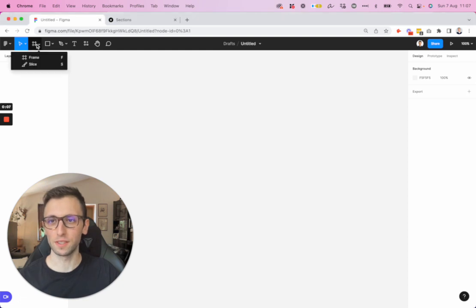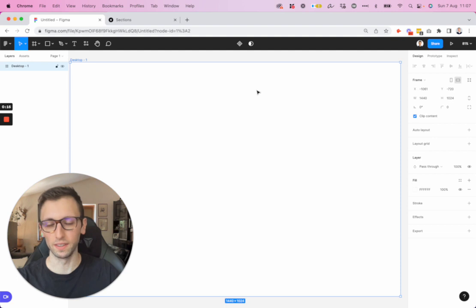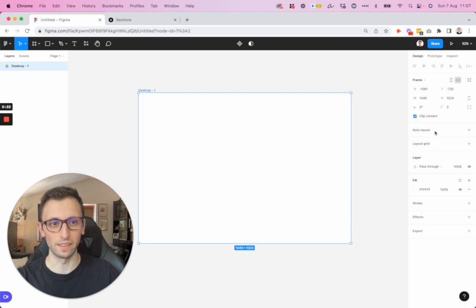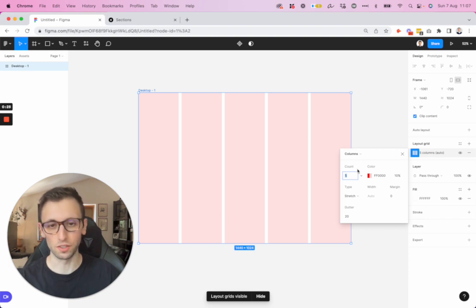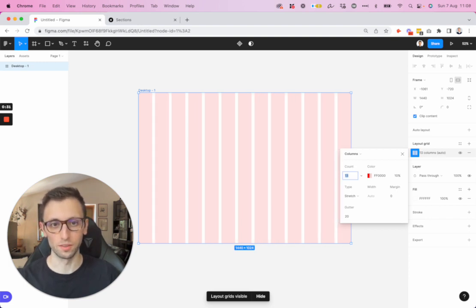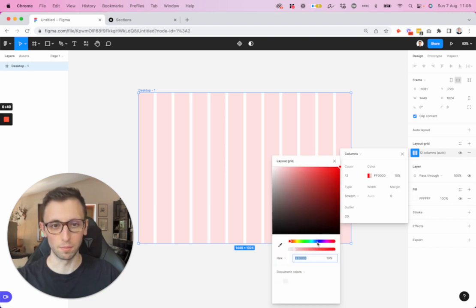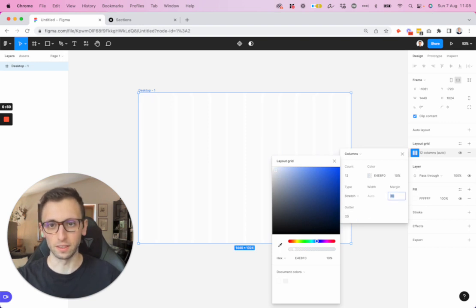The very first thing we're going to do is create a new frame, which is going to be the desktop size — 1440 pixels of width — and we're going to lay the foundation by adding a layout grid. By doing this we'll have something usable for developers as well, since in code we're going to need this grid. I like to divide it into 12 columns and select a color that's not too visible so it doesn't interfere too much as I'm creating the design.